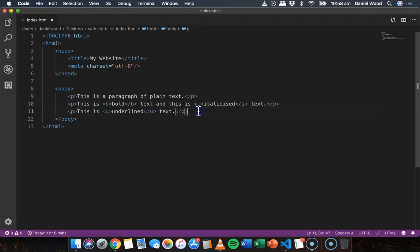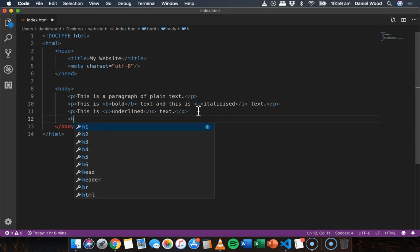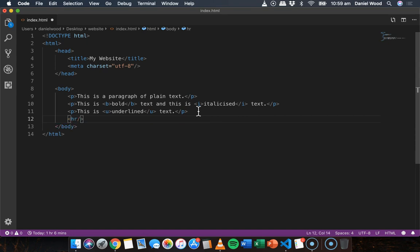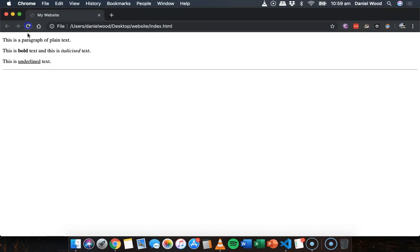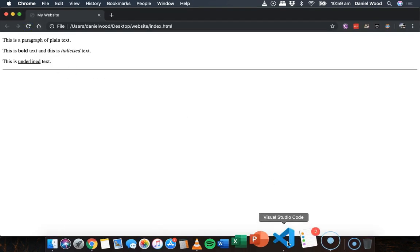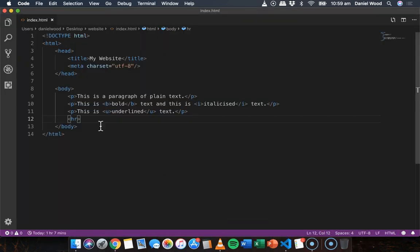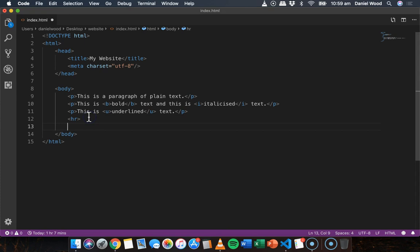Let's look at some other ones. So a tag that we can use on its own, just a single tag is the horizontal rule tag, which just adds a horizontal line. Probably won't necessarily really need to use that one but it's just another tag.